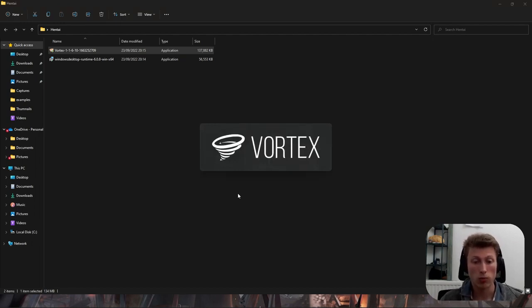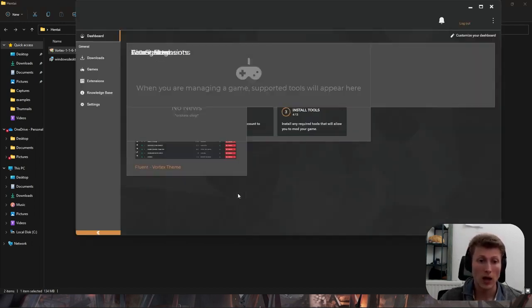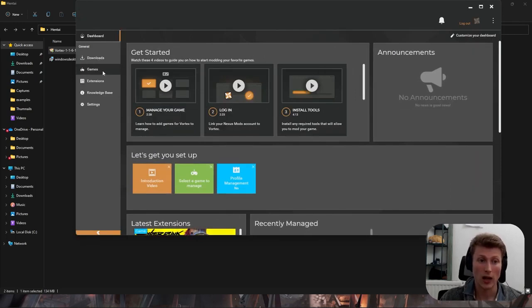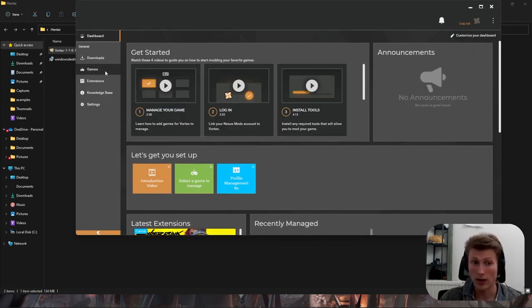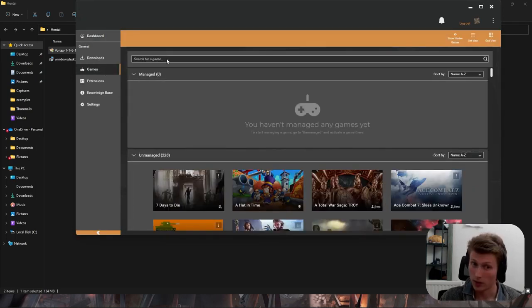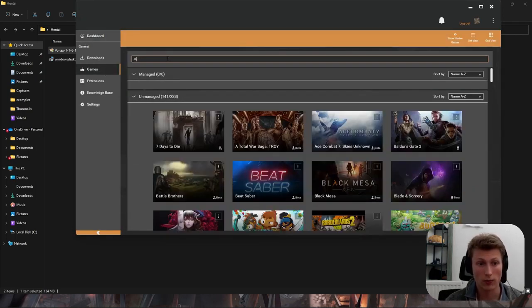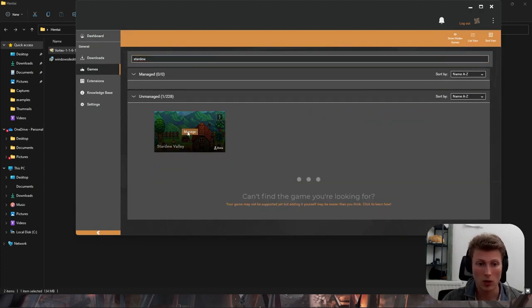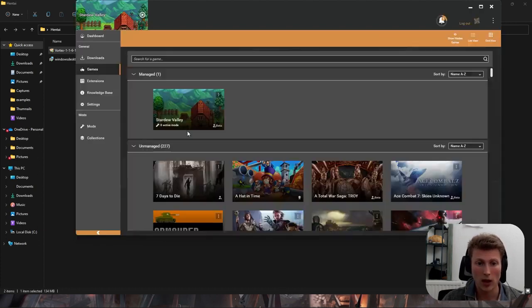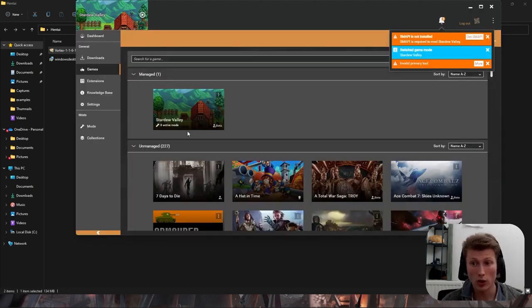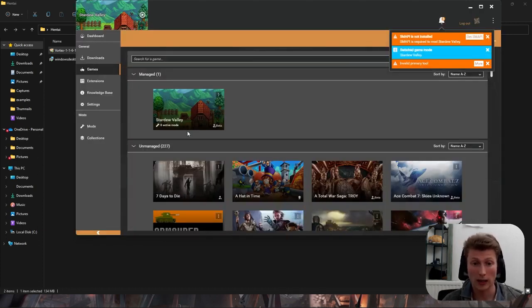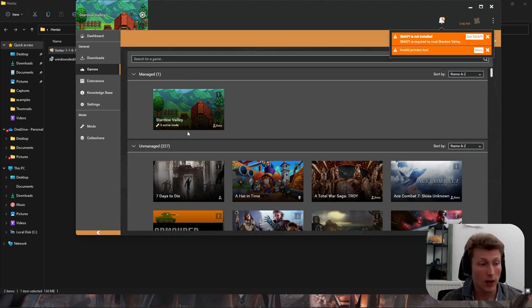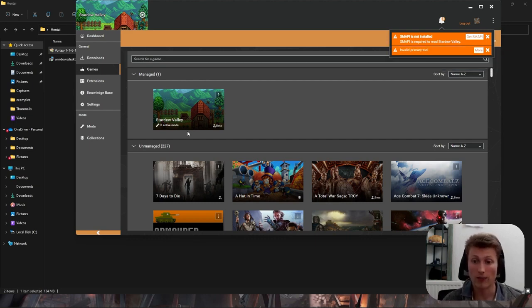Once the application opens you're going to want to go to the panel which says games to add your game if you haven't already. So for this example we'll be once again searching for Stardew Valley. Once here we'll click manage and it should automatically find the game if you have it through Steam. If not you're going to want to add its exe file independently.